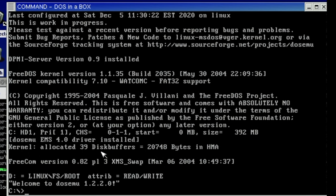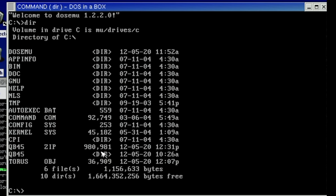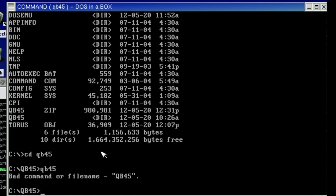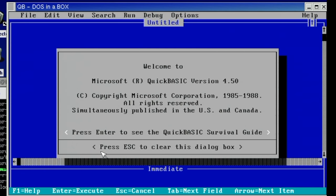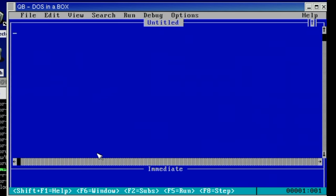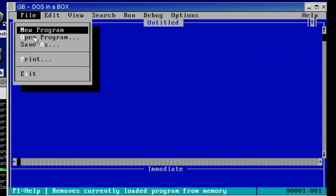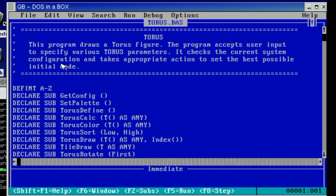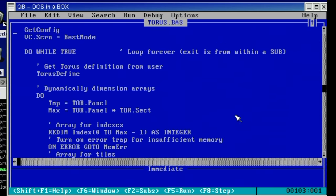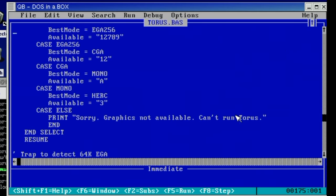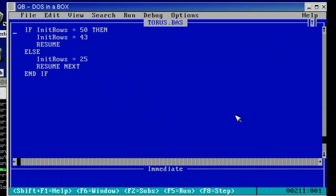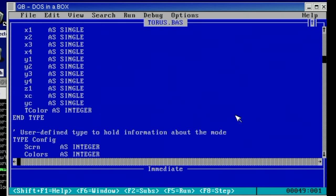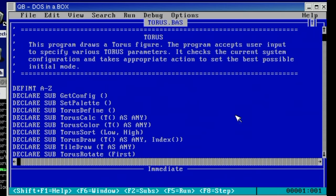But DOSemu is so much more than just fun and games because we can also do serious stuff in DOSemu. Let's take this QuickBASIC for example here. Now this was a Microsoft QuickBASIC integrated development environment so we could load up our basic programs here. So I have one here which will display some graphics.